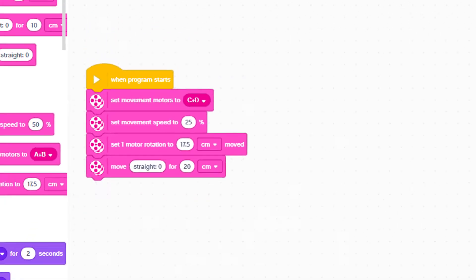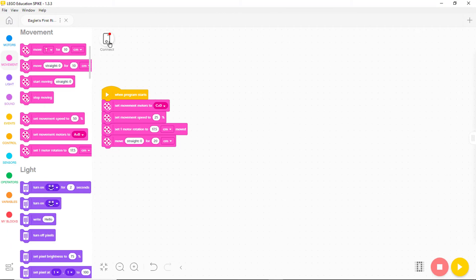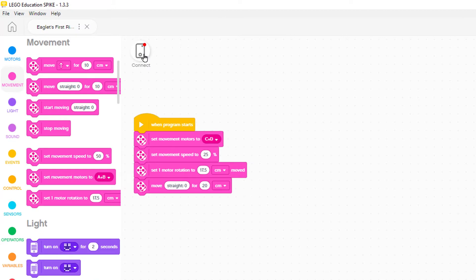But the program isn't in the robot yet. To fix this we need to create a connection between our computer and Chariot. We can do that using either the charging cable or Bluetooth. Let's use Bluetooth, which is a way to send programs to the robot's hub using radio waves.